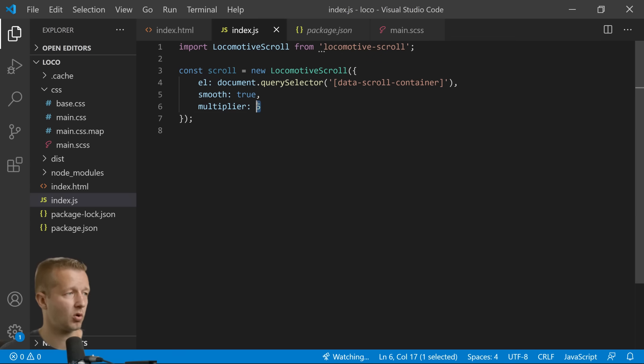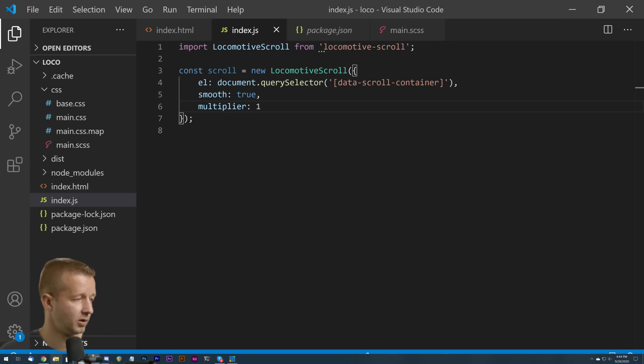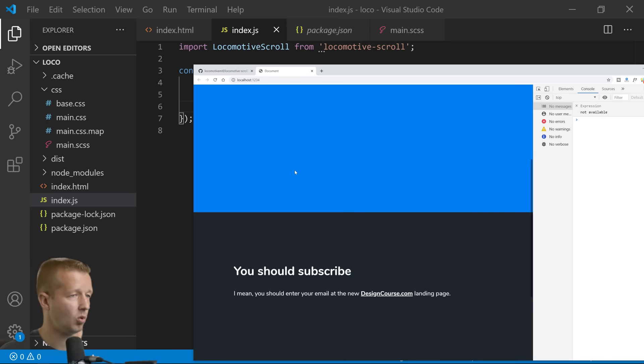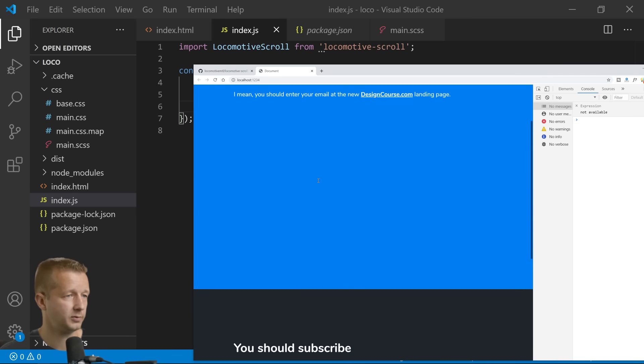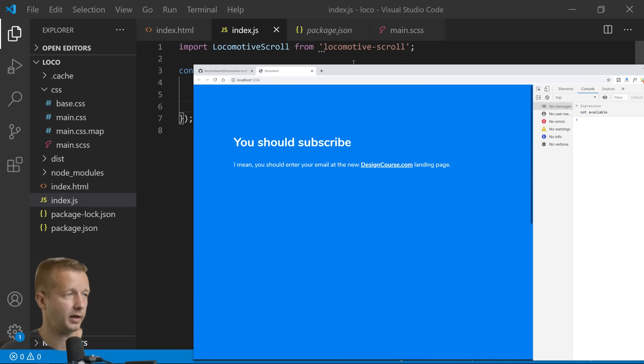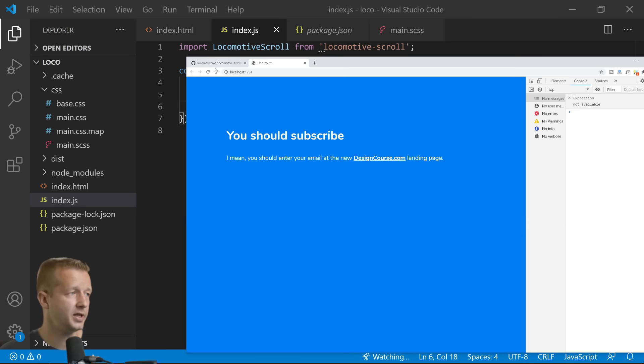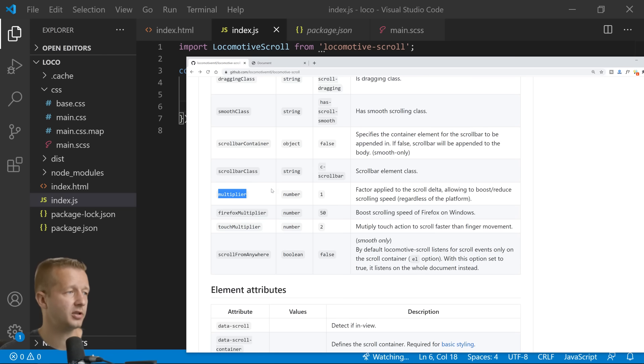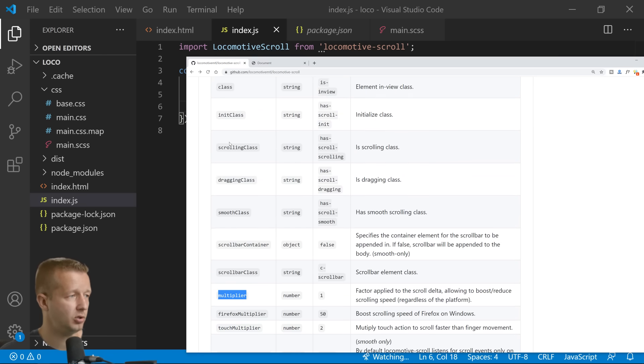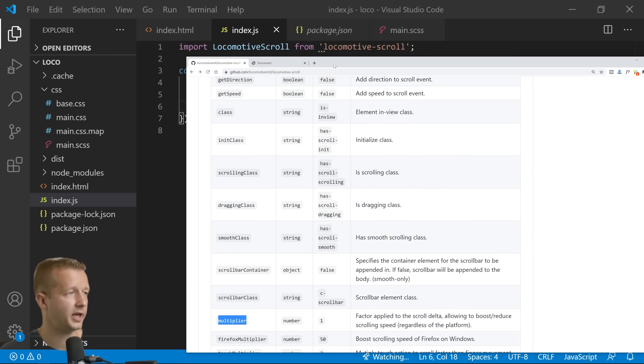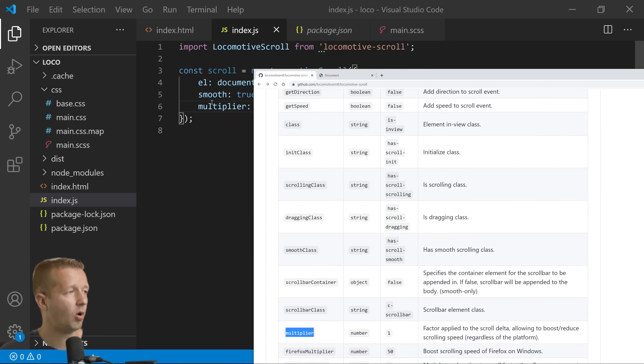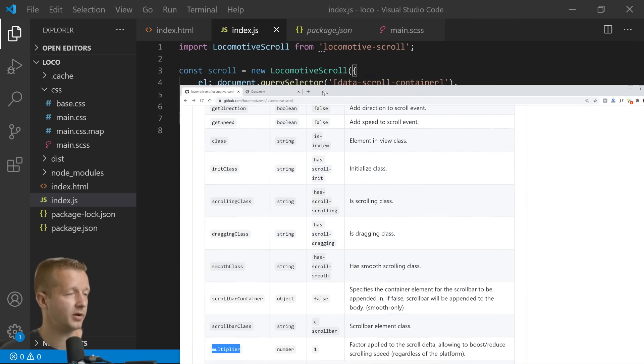So you know there's a nice middle ground in the middle. I would say one is pretty good, I like that. But nonetheless now you understand that you can specify any of these over here in this object area and the configuration options for locomotive scroll.